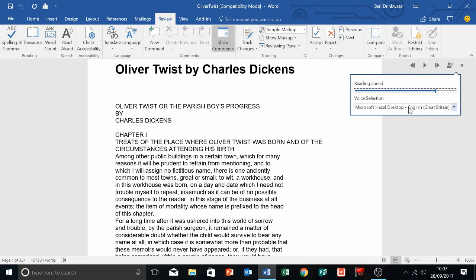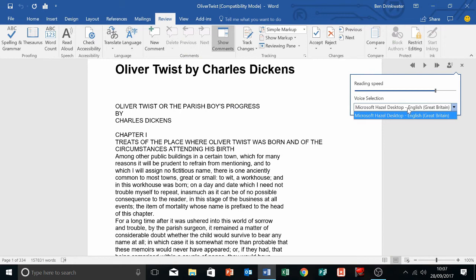There's also voice selection. At the moment there's only Hazel on this one but you can add voices. You can even buy children's voices off the internet.